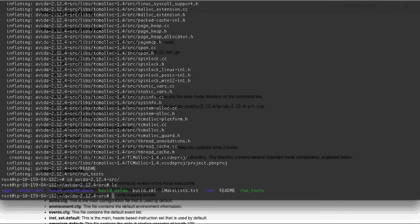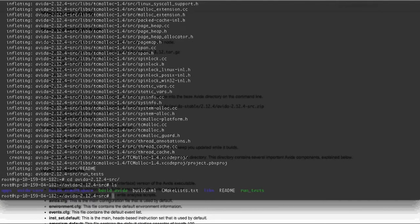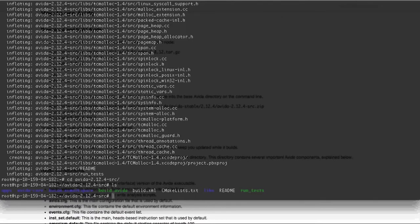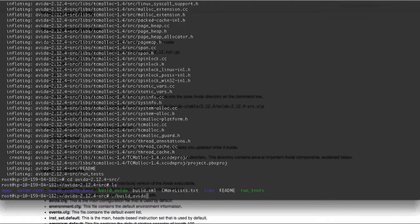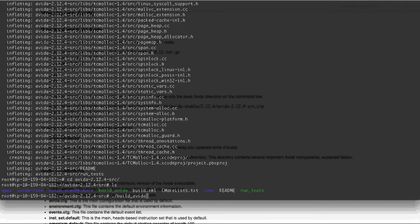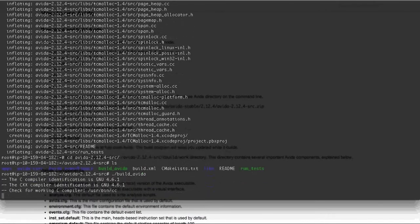So now if we do an ls in this directory here, we'll see several different directories and files, but the one that really matters is the build AVIDA. So all we have to do in here is we run it by doing dot forward slash build AVIDA.